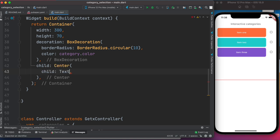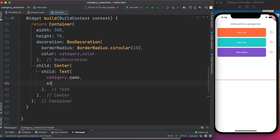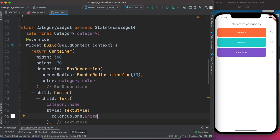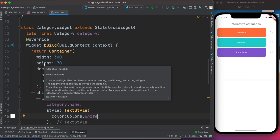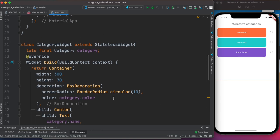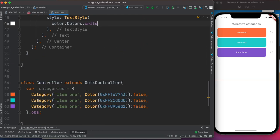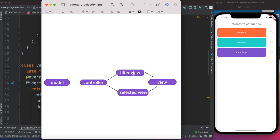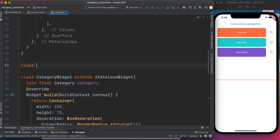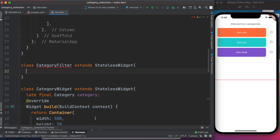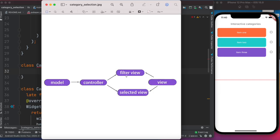So far we've defined the model, controller, and the CategoryWidget. Now we want to create the FilterView class. This filter view will consume the controller, which means the controller is a dependency for this view.